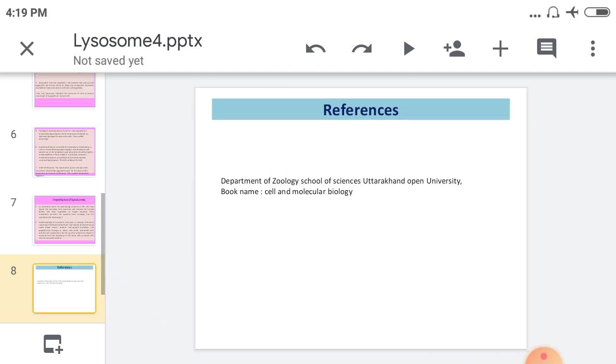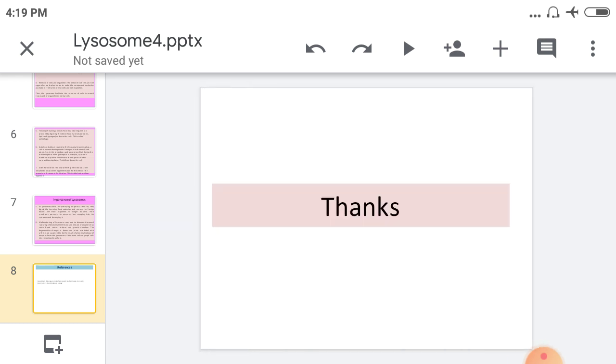These are the references used during the preparation of this presentation. Thank you very much.